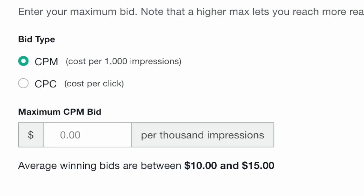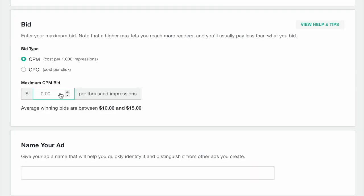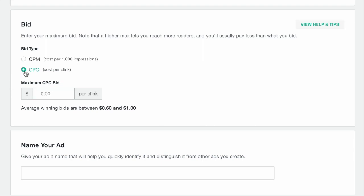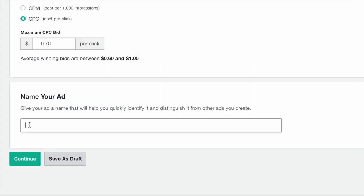You have two options for how you choose to bid: CPM or cost per impression bidding and CPC bidding or cost per click bidding. With CPM bidding, you indicate how much you're willing to pay per thousand impressions of your ad. With CPC bidding, you enter how much you're willing to pay for each click you get on your ad.